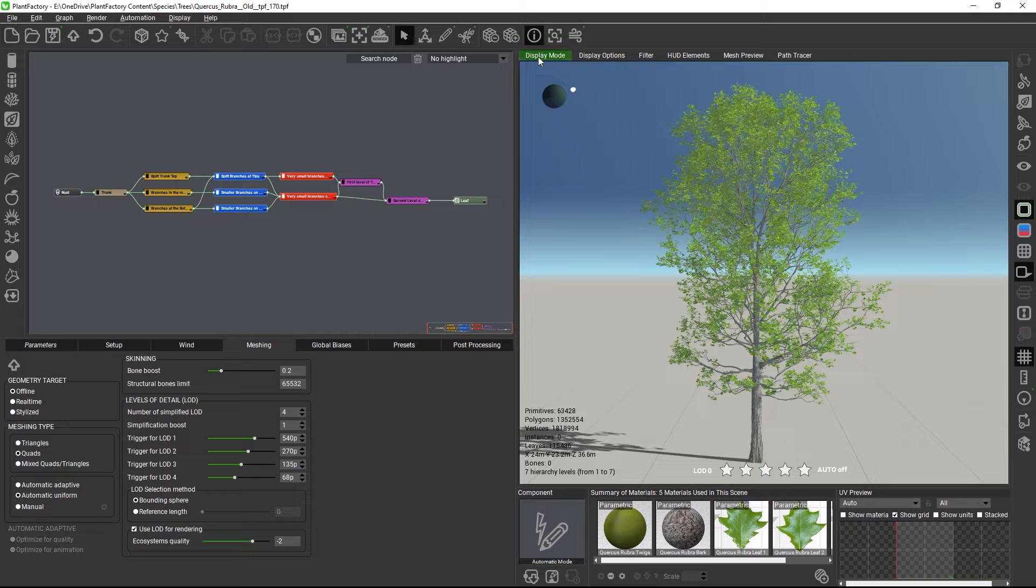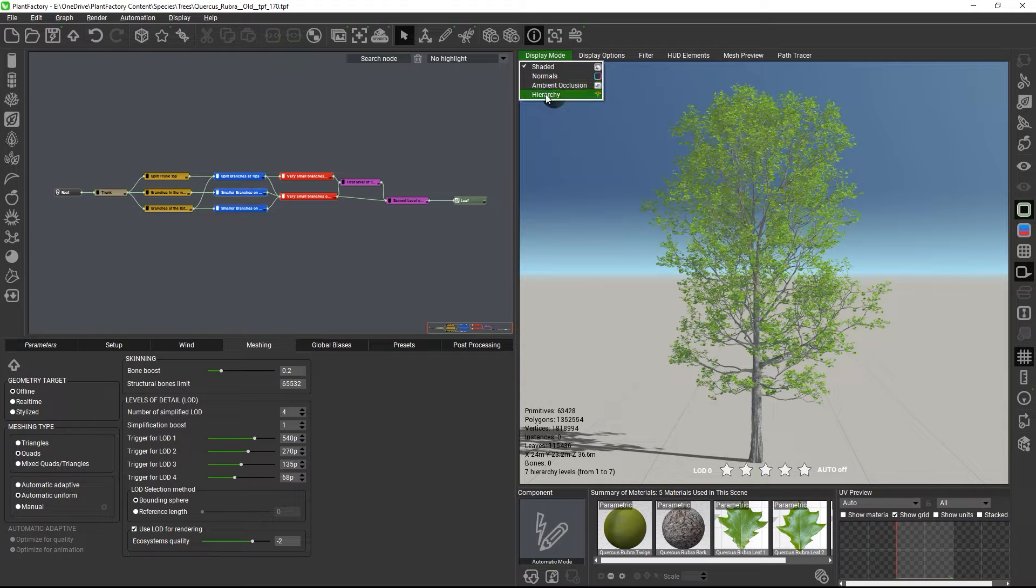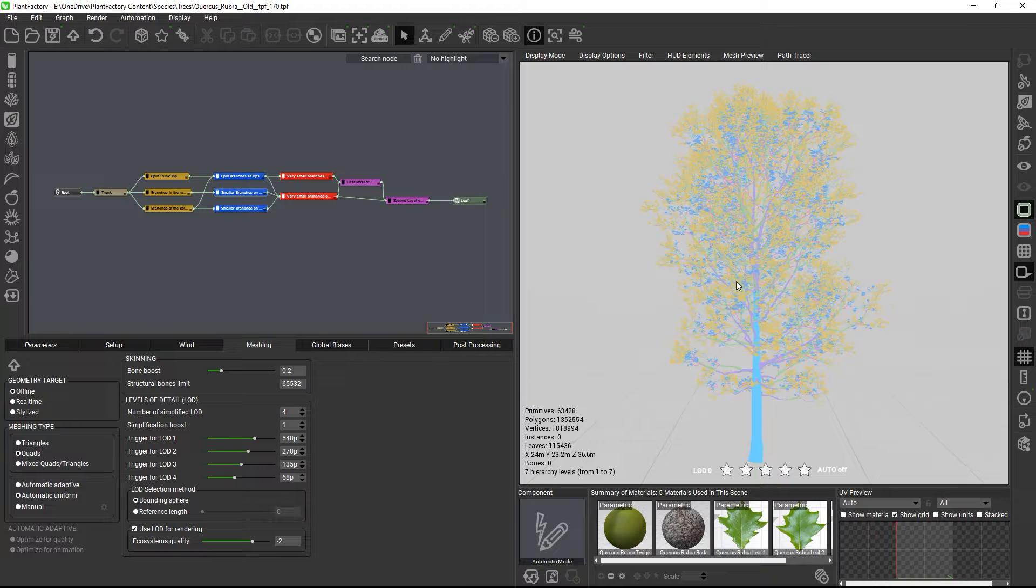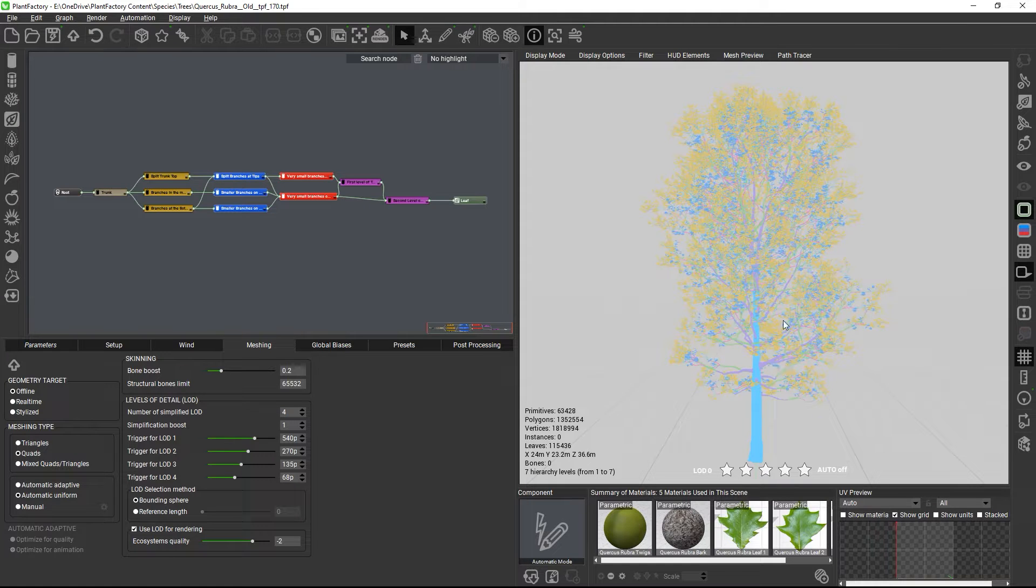To see the current plant hierarchy, switch to the hierarchy display mode in the display mode menu. In this preview mode, a different color gets assigned to each hierarchy level of the plant.